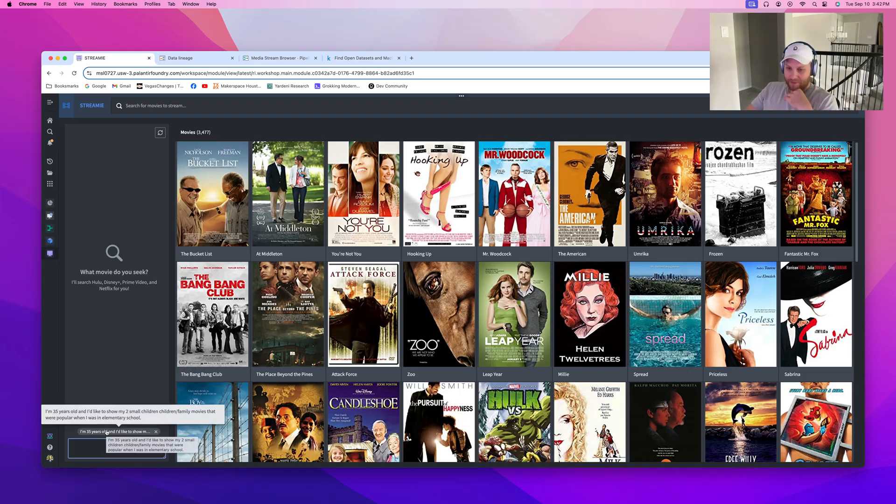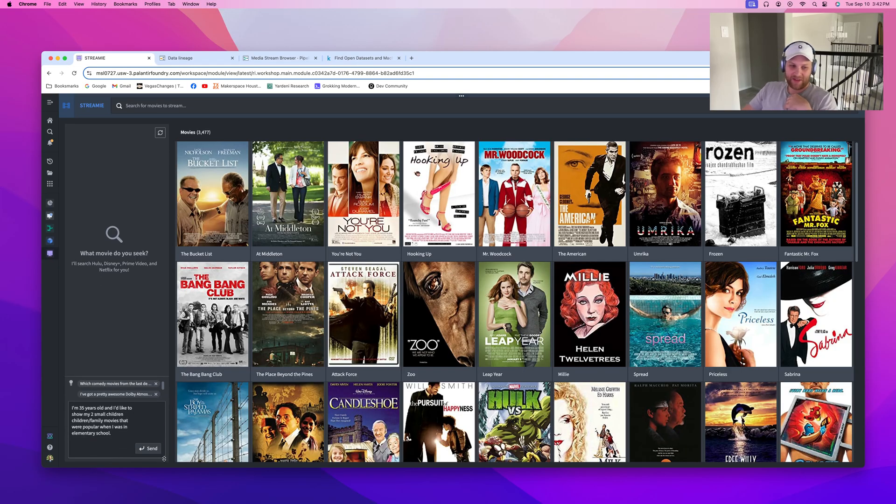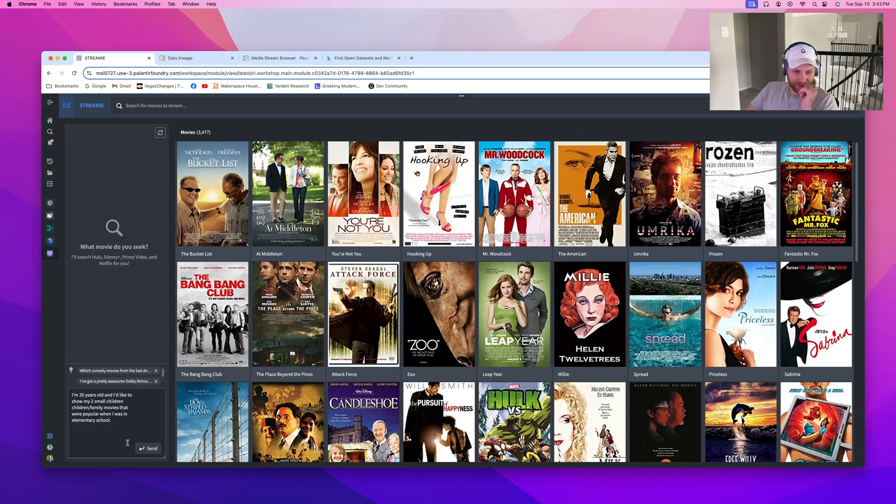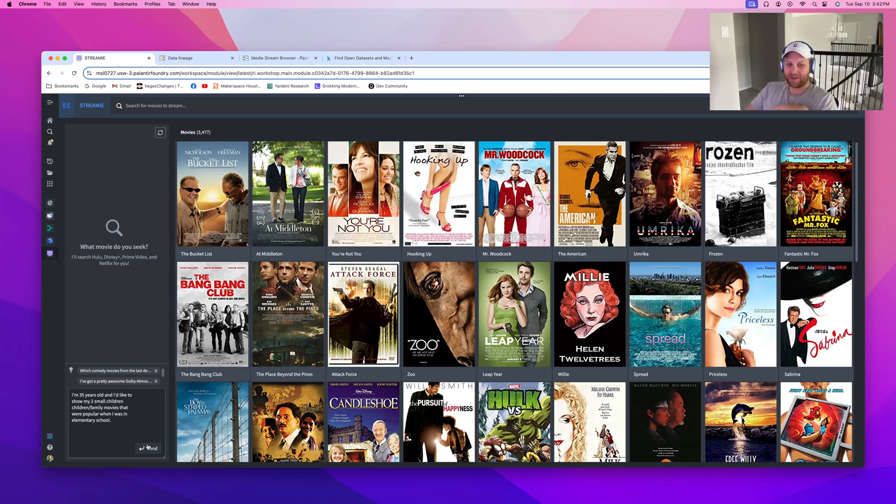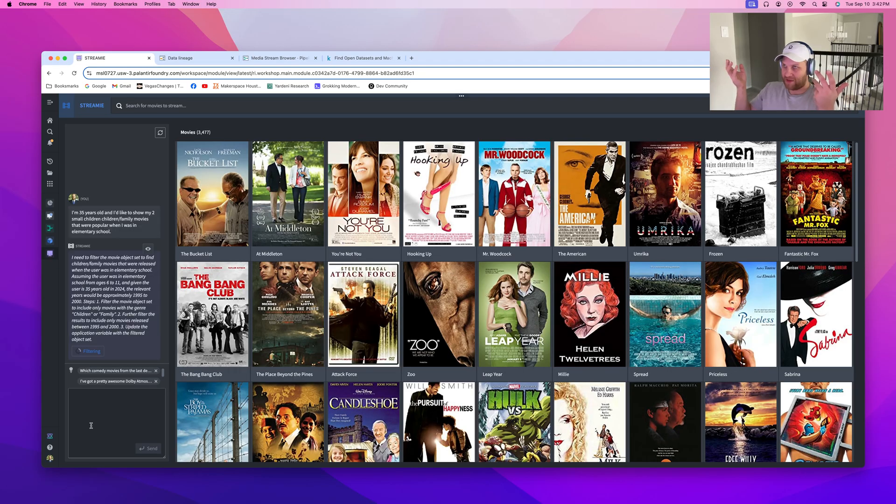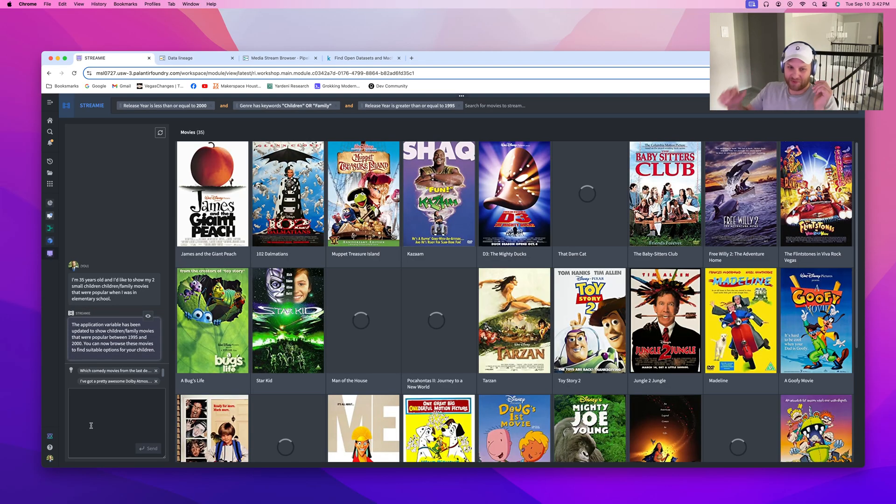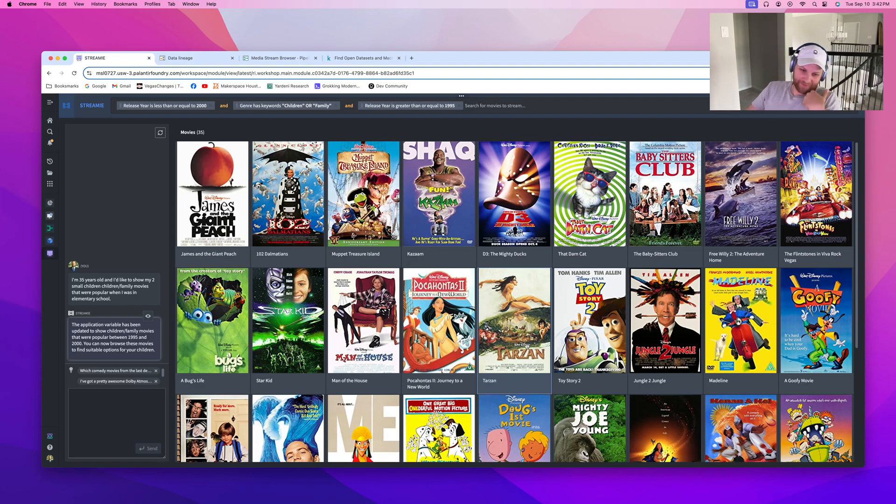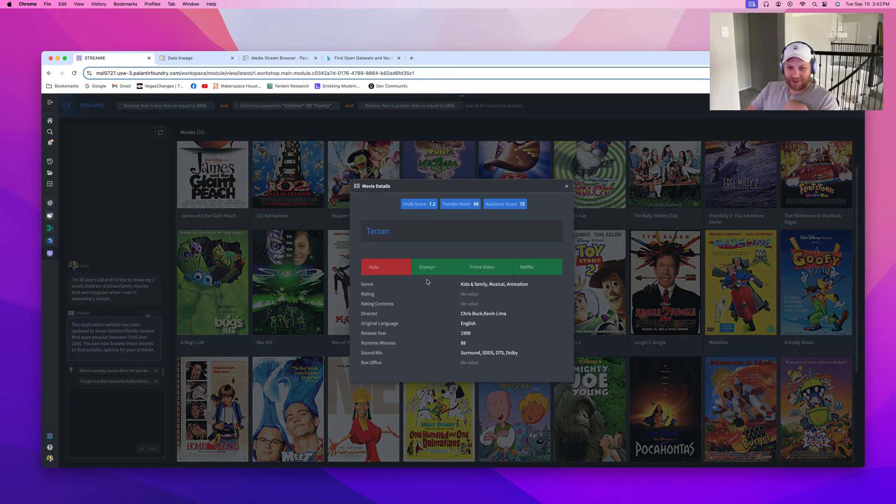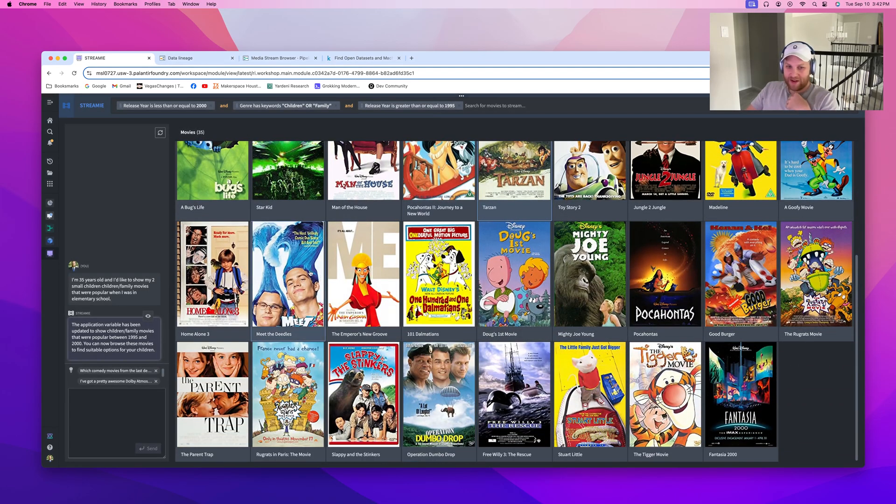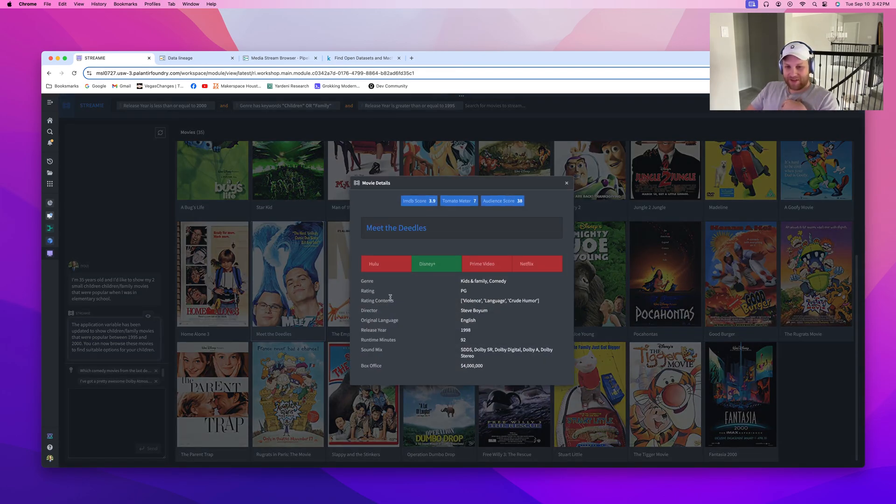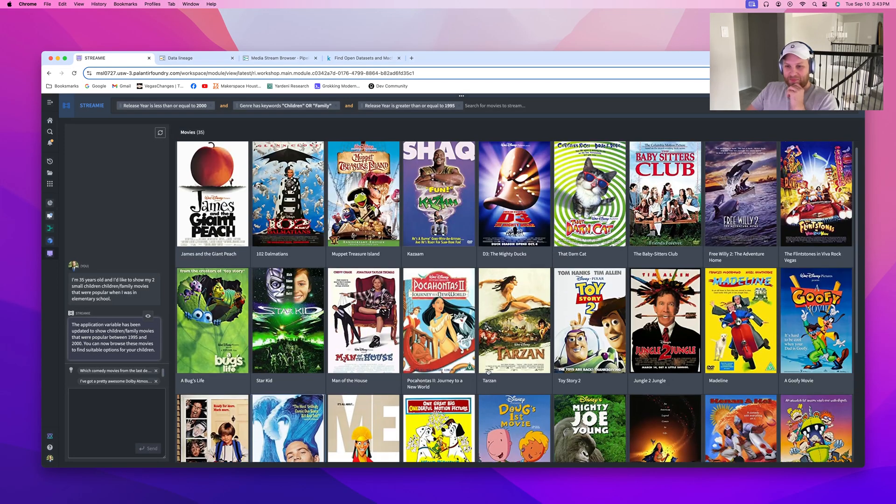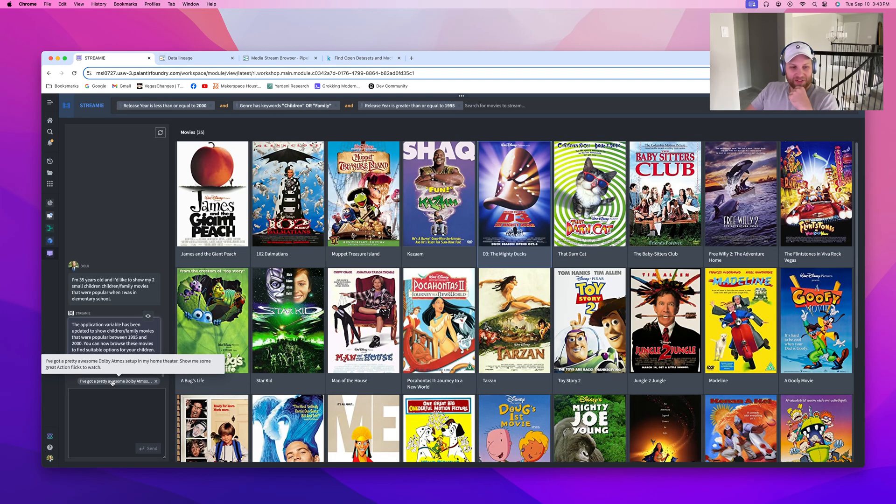I can apply the same type of logic or thought process to this. Maybe the kids want to watch a movie together. I'm 35 years old and I'd like to show my two small children family movies that were popular when I was in elementary. There's going to have to be some reasoning here. When would I have been in elementary school? And then what are children, family movies that I may want to watch with the kids? So here's really popular movies that were popular about the time when I was in elementary. Oh, cool, I'd like to watch Tarzan. Well, Tarzan is available in all three platforms.